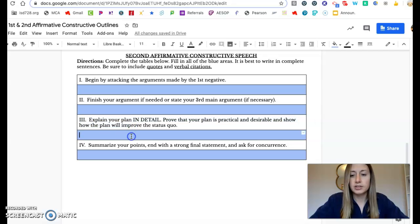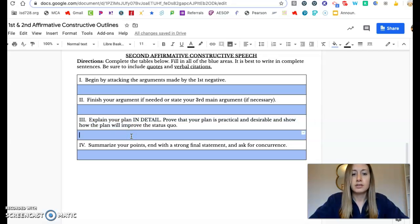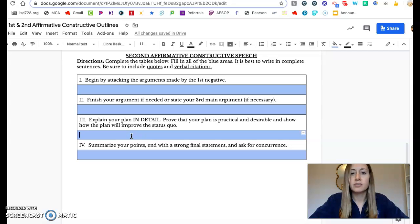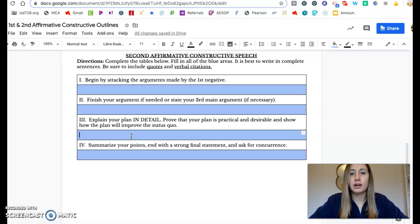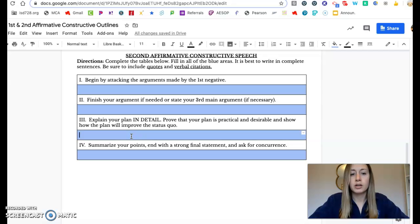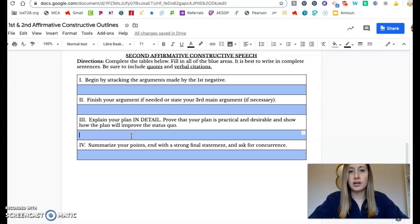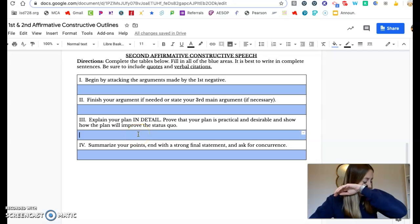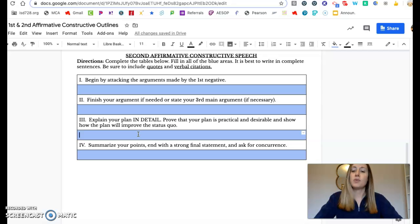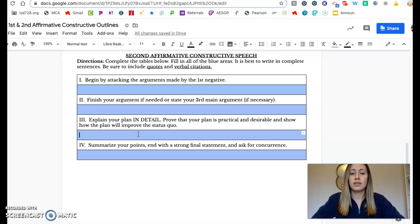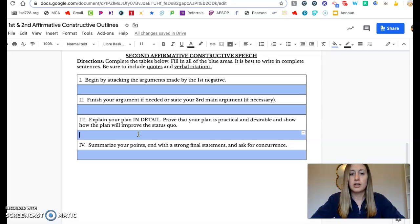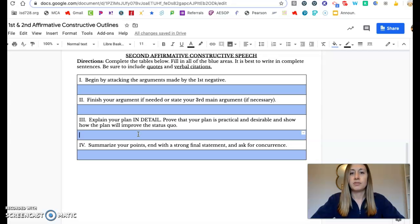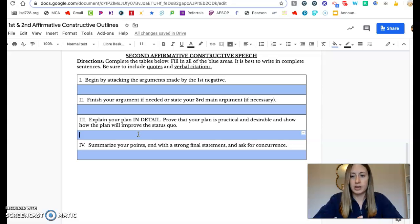But this is the most important part for second affirmative. You're going to explain your plan in detail. This is where you're going to tell us the who, what, when, where, why, how of what your plan is and why it's so good, why it's so thought out, why it's so detailed and why it will work. The negative team is going to try and pull apart your plan and they're going to try and say all the reasons why it's wrong and it won't work. So you want to have thought about your plan so much that there's nothing they can do to tear it apart. You want to be ready for anything that they might bring up to say that your plan won't work. So be very clear about everything that is going to go into your plan.